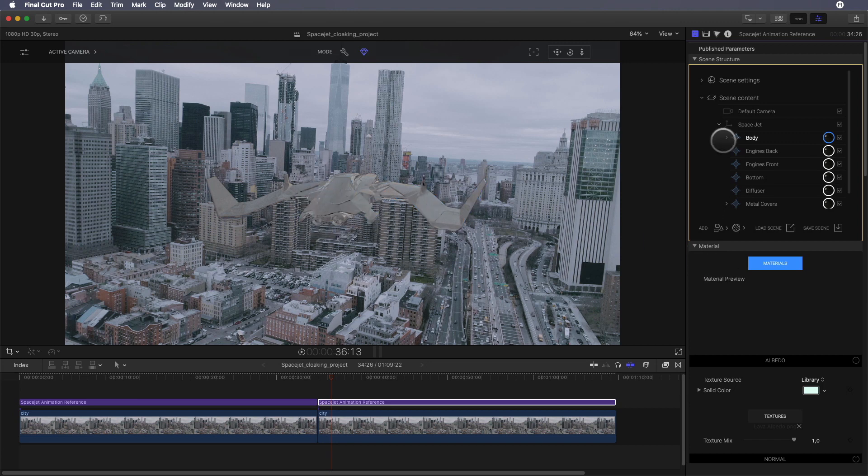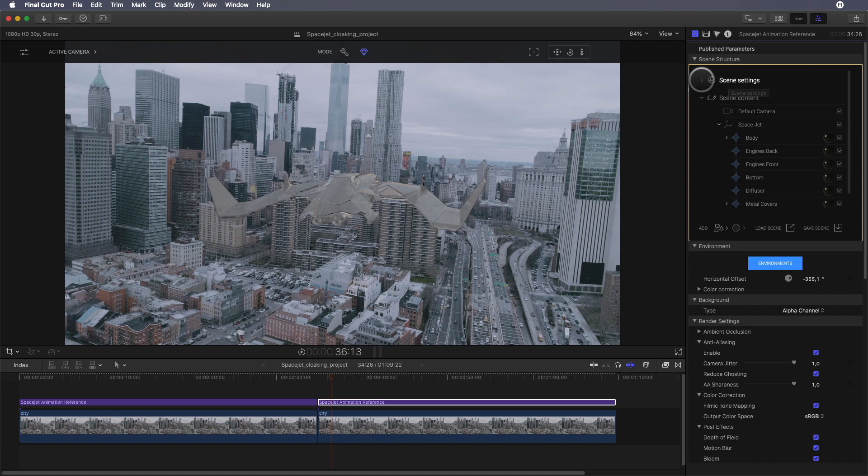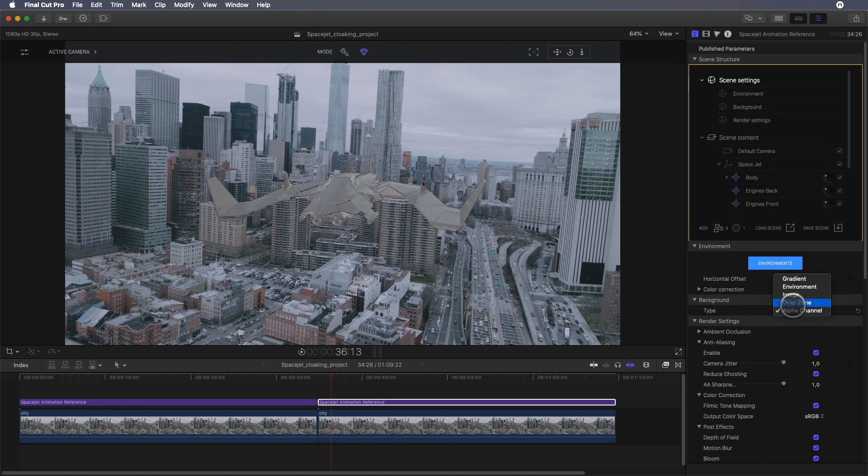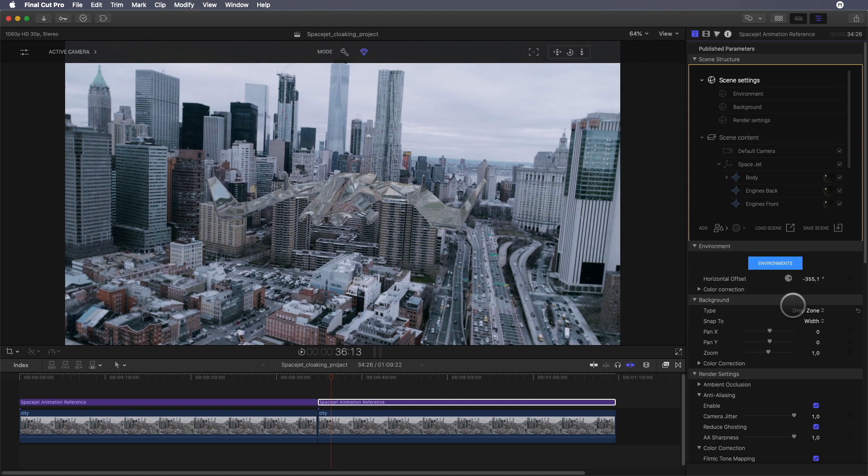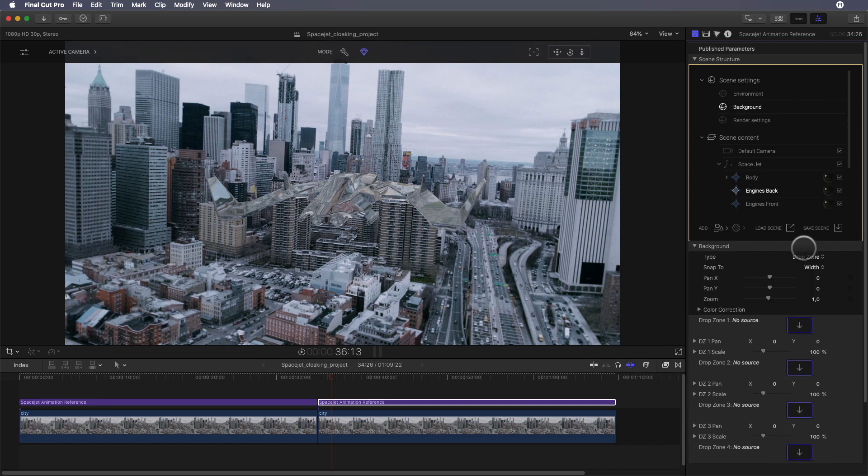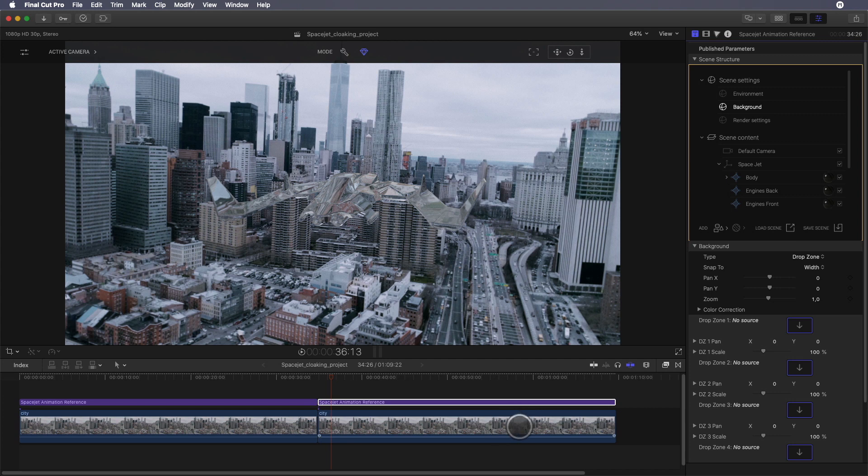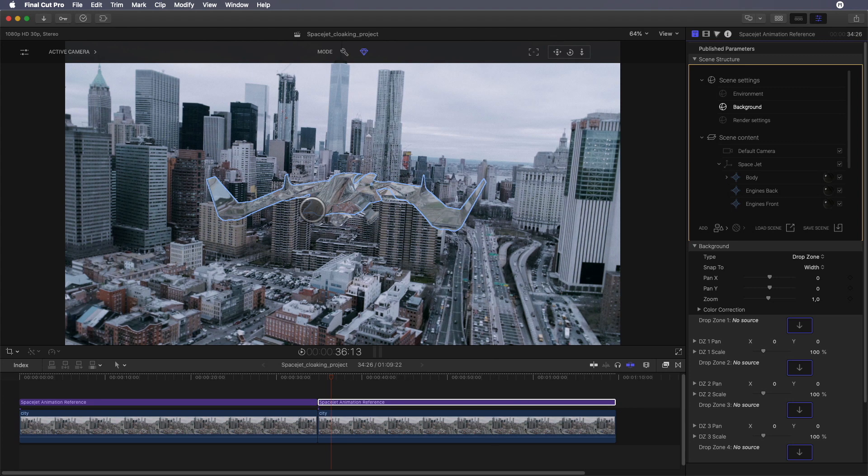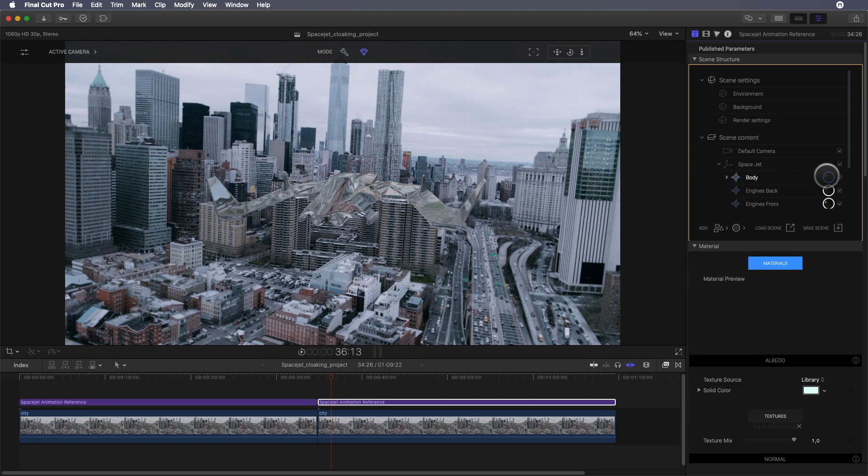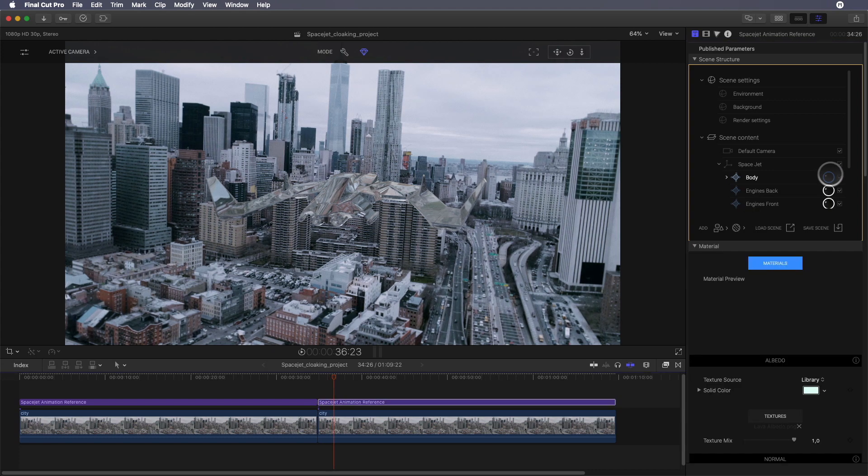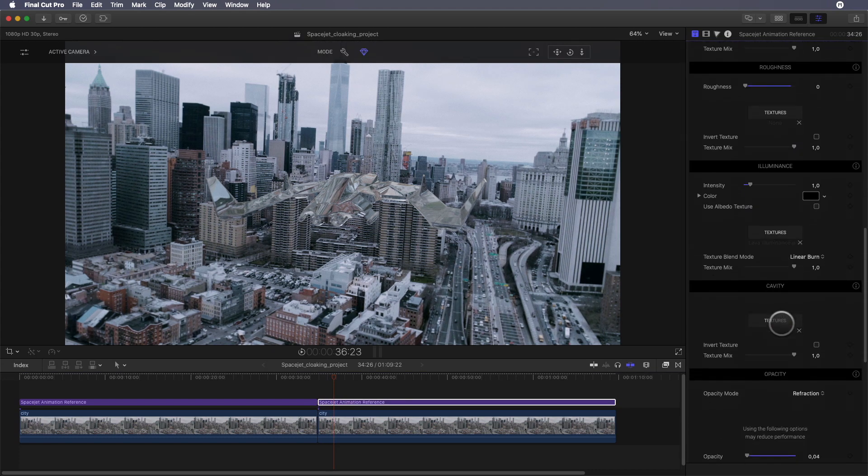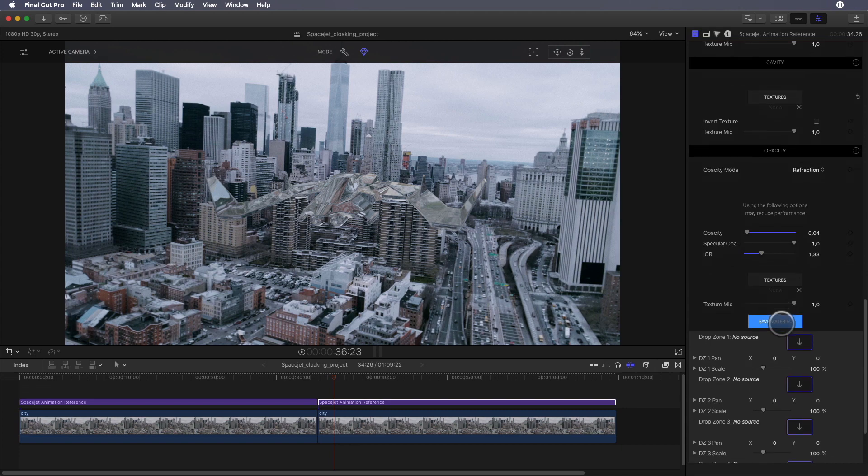As you can see, it doesn't look very transparent. I need to do some modifications. First, I will select the scene settings. In the background parameters I will switch the type from alpha channel to drop zone. As we've got a background video below the MO2 layers, I don't need to add the drop zone - by default it will look automatically below. But the effect is still not good.